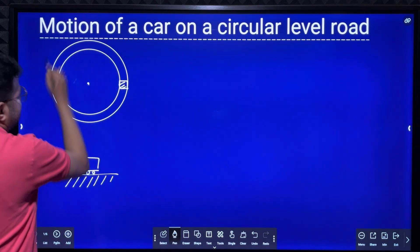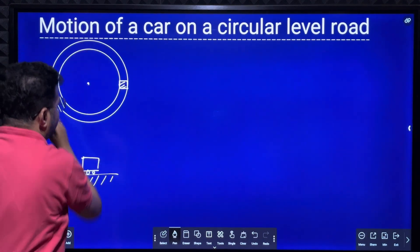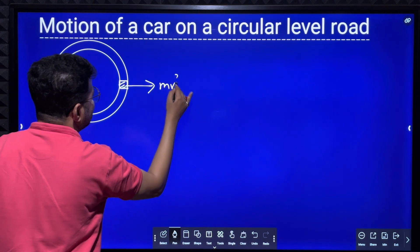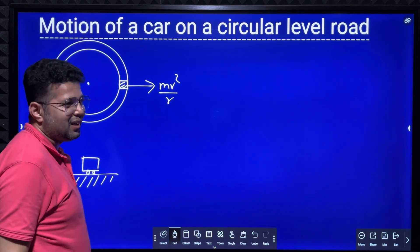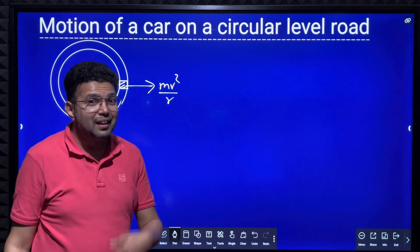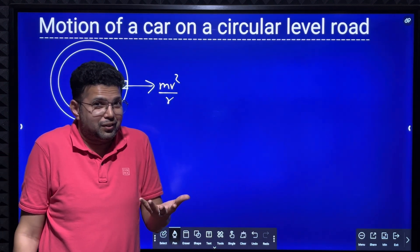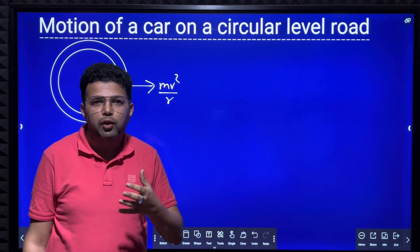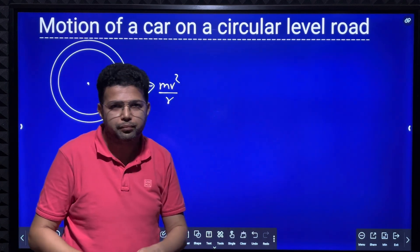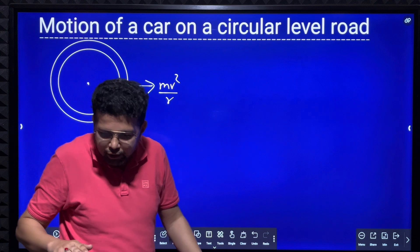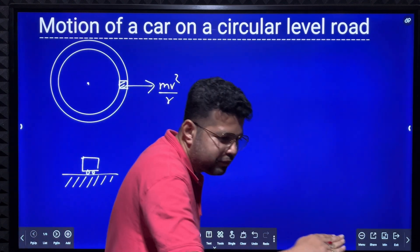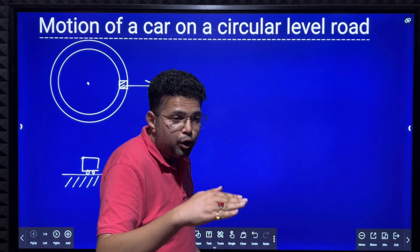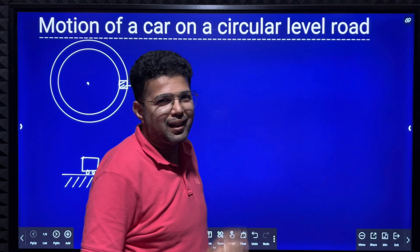Now, what happens when the car is moving in a circular level road? The centripetal force acting on the car — or the reaction of centripetal force, which we call centrifugal reaction — is acting outwards. When you are taking a sharp turn, you feel like you are being thrown outwards.